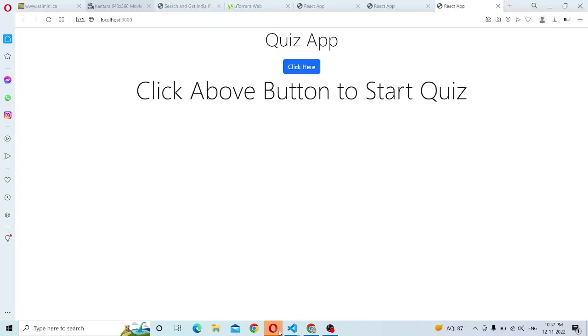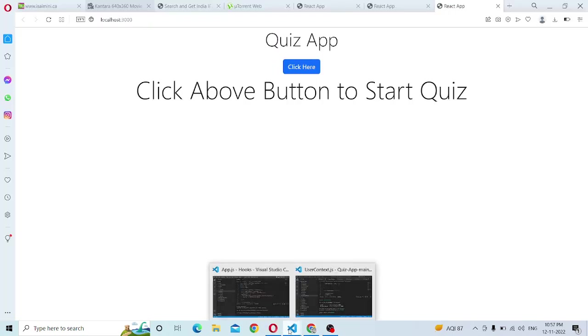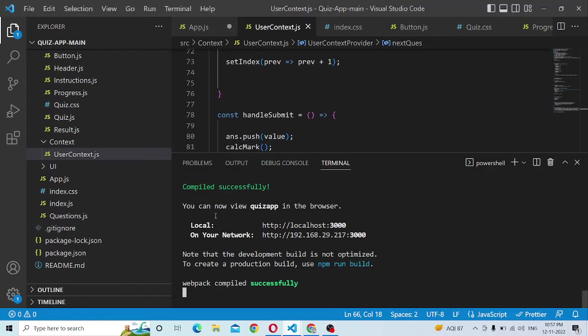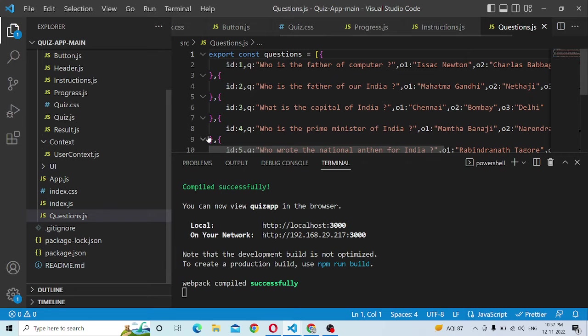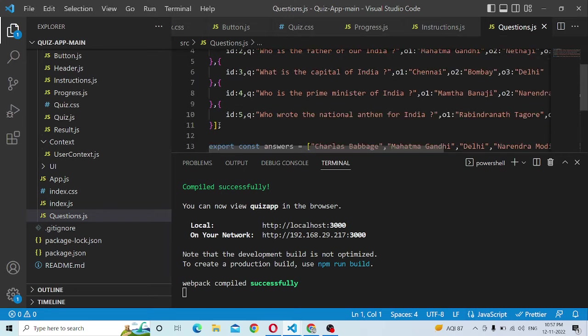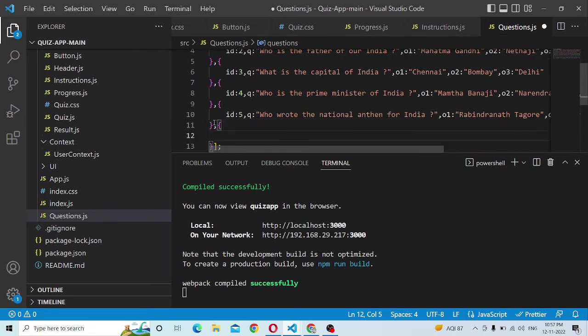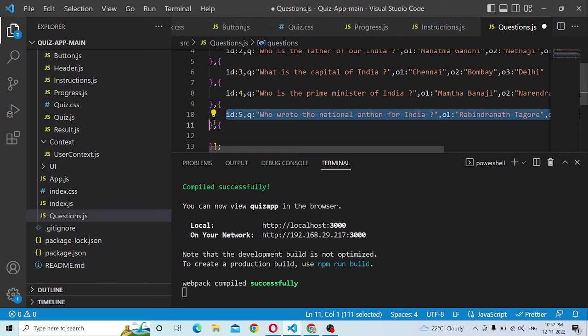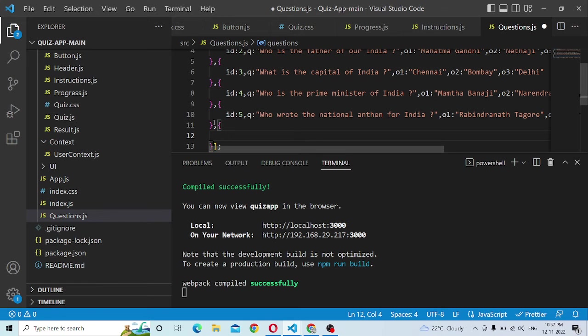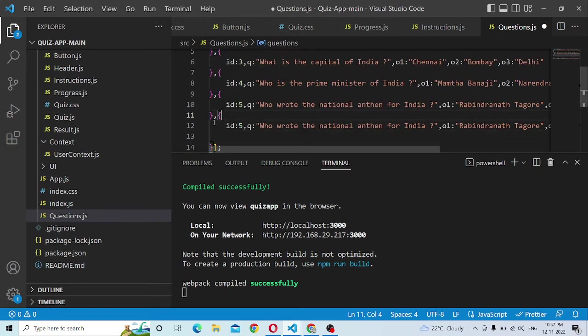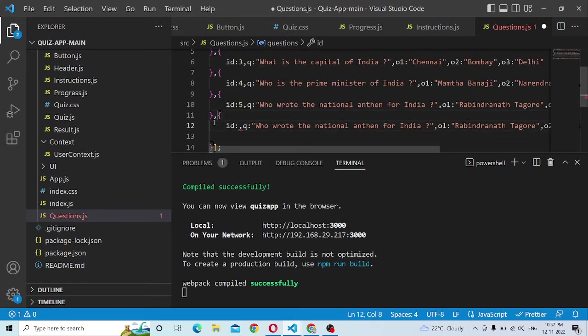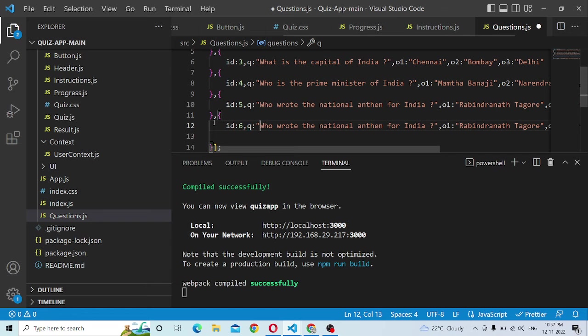Here is the source code. If we look at the question data, we can add the question here. We can add the text here. Here is the question array.